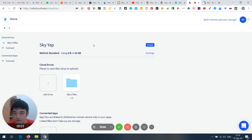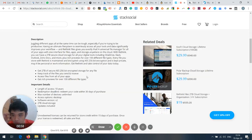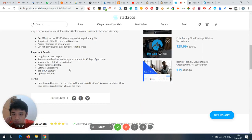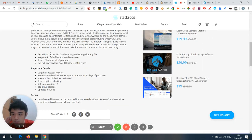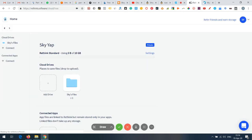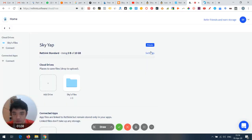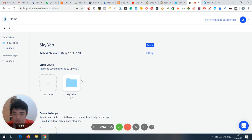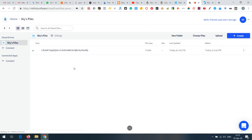So basically when you enter Rethink you can see this interface. I just created a new Sky fast folder, and when I click in, this shows the files I've uploaded.